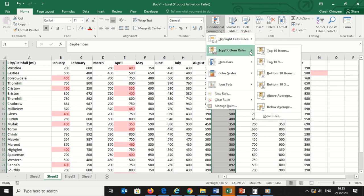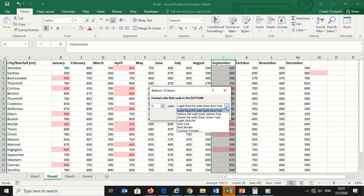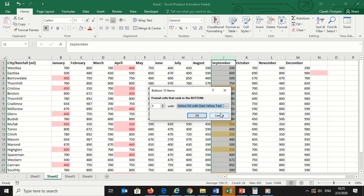Then click Conditional Formatting, then Top Bottom Rules, and select Bottom 10 Items. The default number in top bottom rules in Excel is 10, but you can change that number in the new formatting rule box. In the box that appears, change 10 to 5, since I only want the bottom five values.